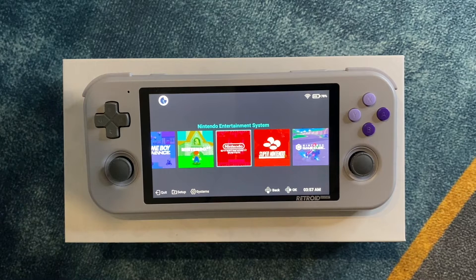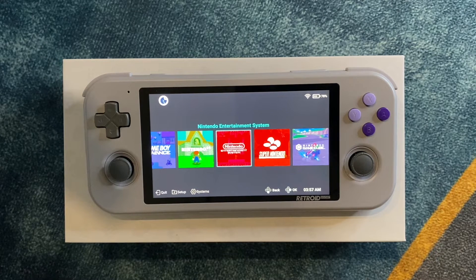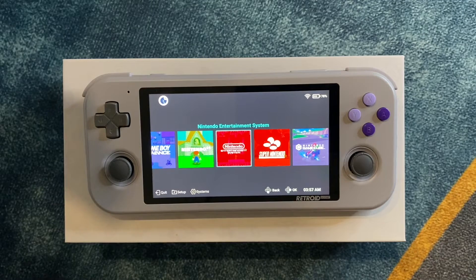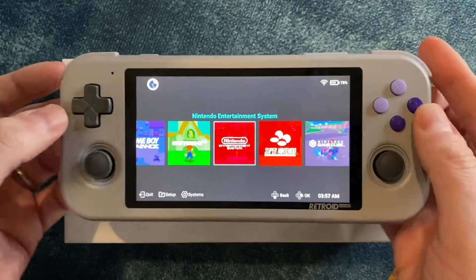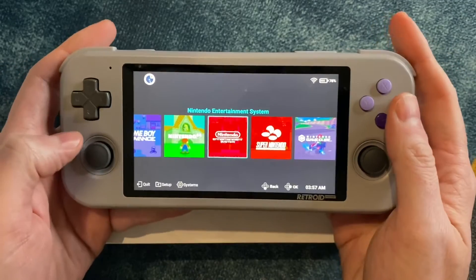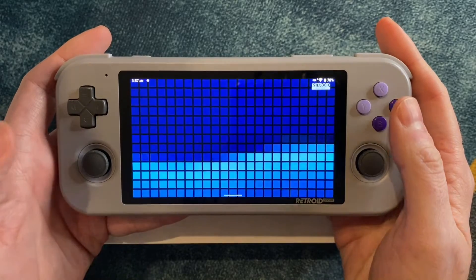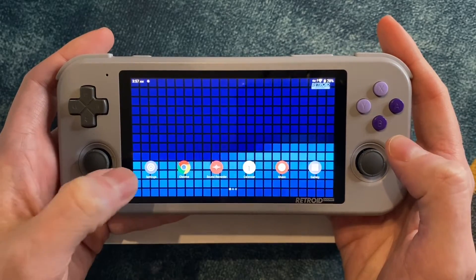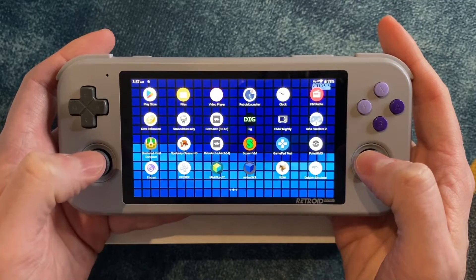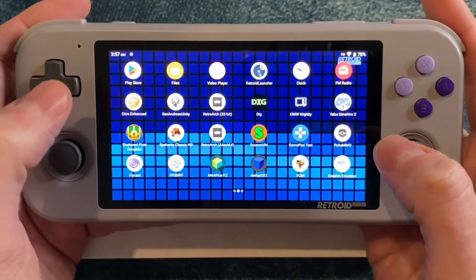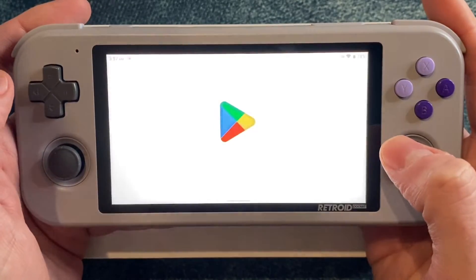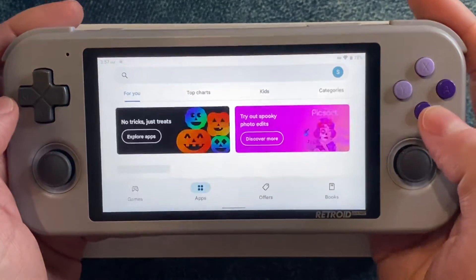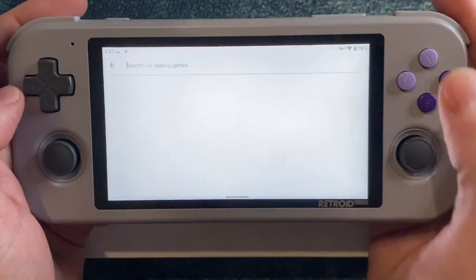I'm going to assume you've gone through the basic Retroid Pocket setup, you've let it install all of the emulators that it suggests, and you're looking at something like this. The first thing I'm going to recommend is that we get rid of that default front end, so let's open the Play Store and search for Digest Show.